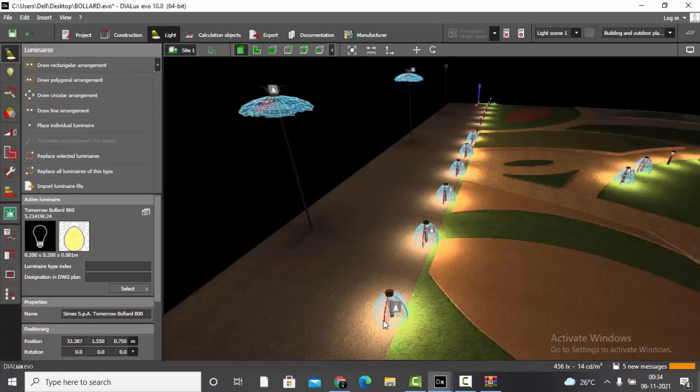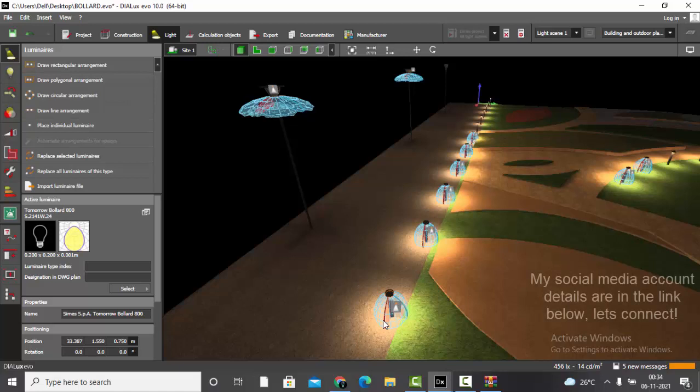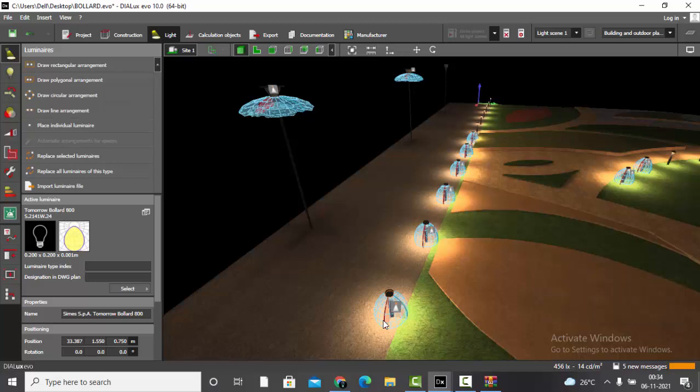You can download the Dialux Evo project file from the link in the description. If you have any doubts, ping me on LinkedIn, Instagram, or Facebook, or write to me at sumaya.lightdesign@gmail.com. If you found this tutorial helpful, please hit a thumbs up, subscribe to my channel, and stay tuned to explore more in Dialux. Thank you!